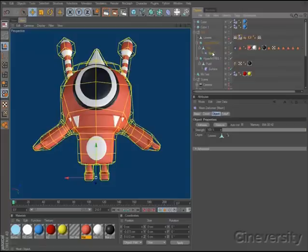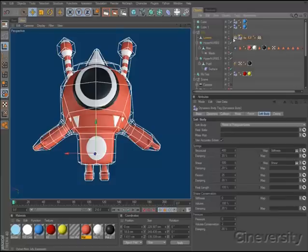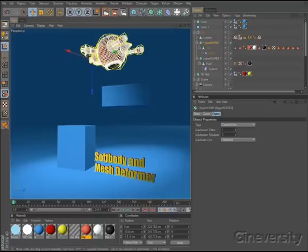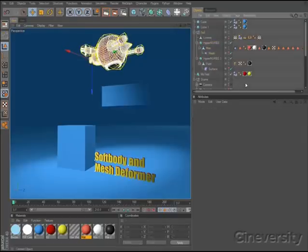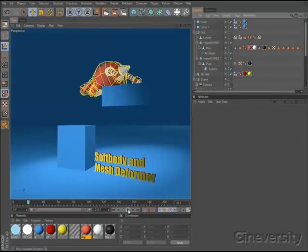You can even use soft bodies in combination with the new mesh deformer, so you can deform a low-poly proxy mesh and apply that deformation to a higher polygon object. This is a great option for getting more speed when simulating complex objects.